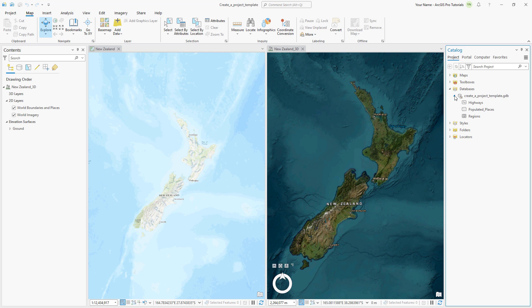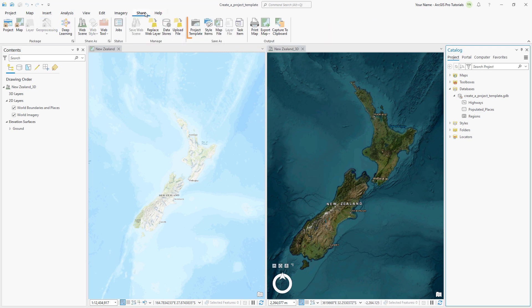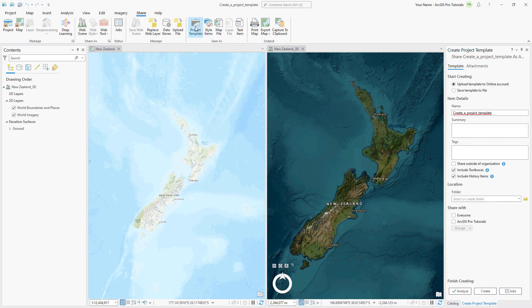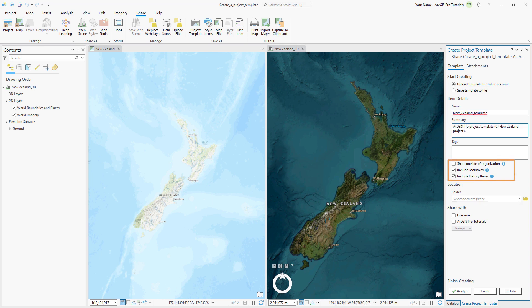We are now ready to share the template so that other members of our organization can use it as well. On the Share tab, save the project as a project template. In the Create Project Template pane, we can accept the default option for uploading the template to our online account. Change the name to New Zealand Template. Add a summary and tags and accept the default values for sharing outside your organization and including toolboxes and history items.